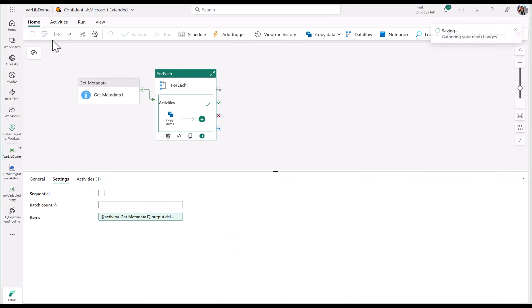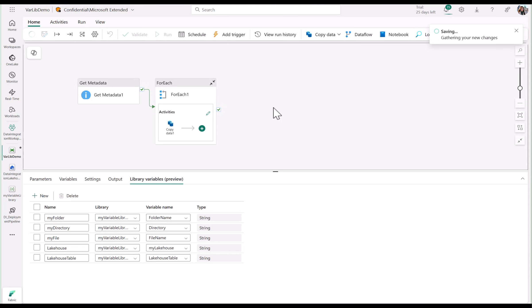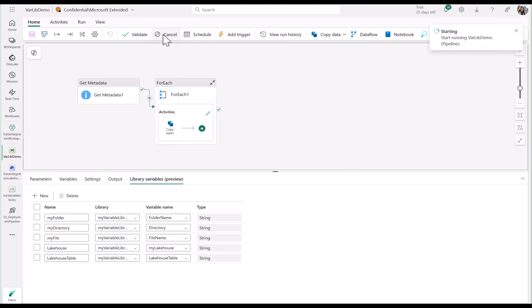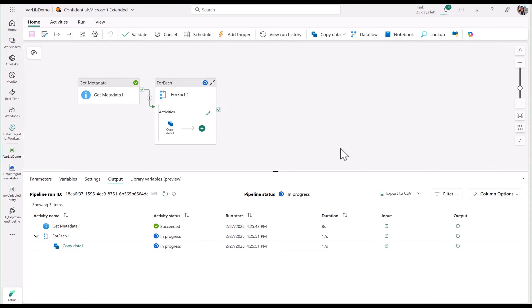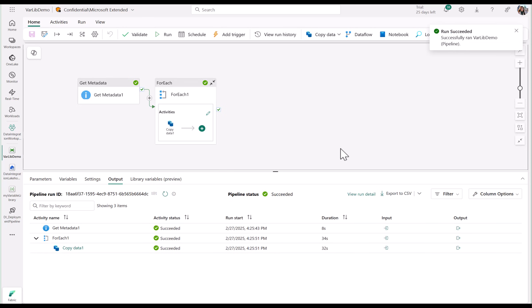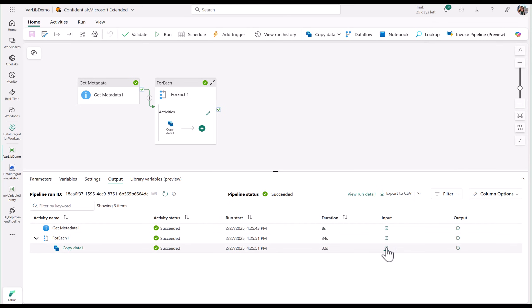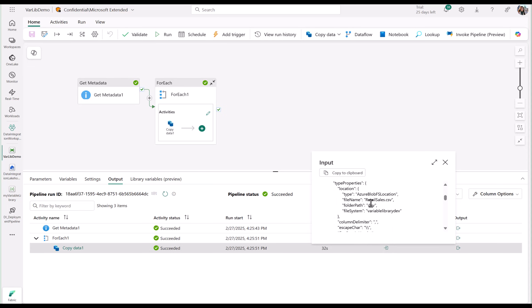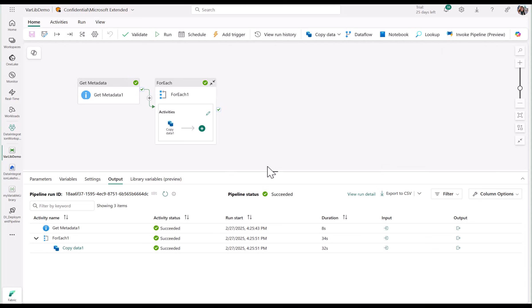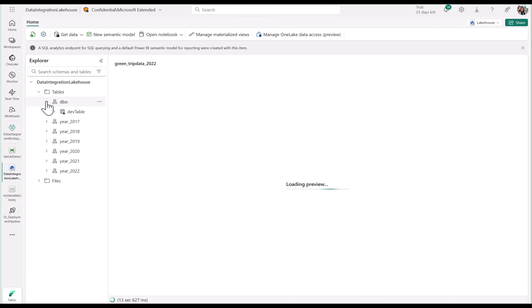Now let's save this pipeline, run it, and see what happens. After successfully running, you'll see that the input folder path shows that the files are coming from variable library dev and the dev folder, which we've set as our default value. And you'll see that the data has been successfully copied to my lakehouse.